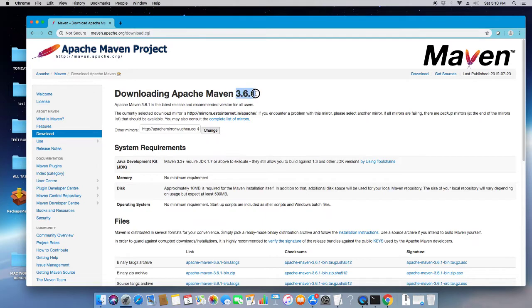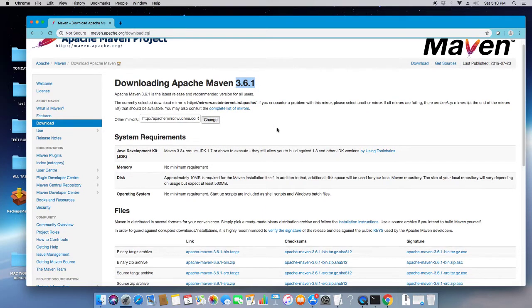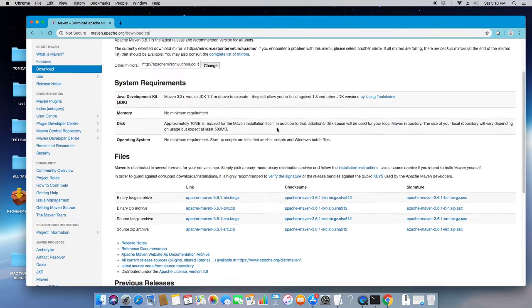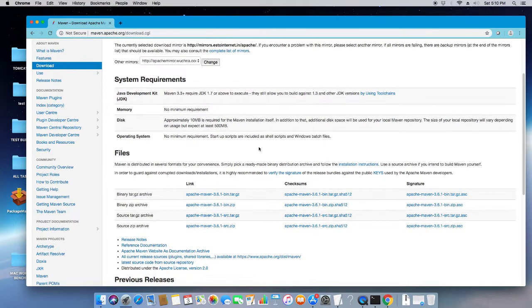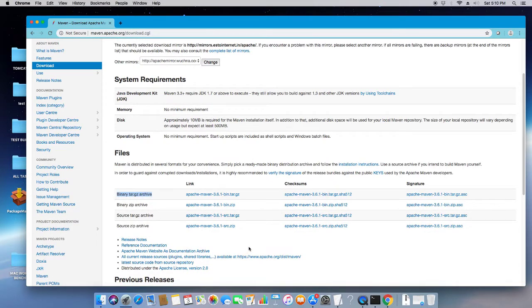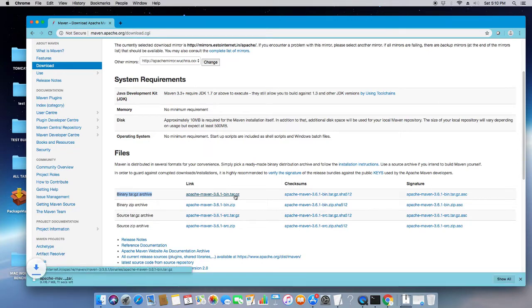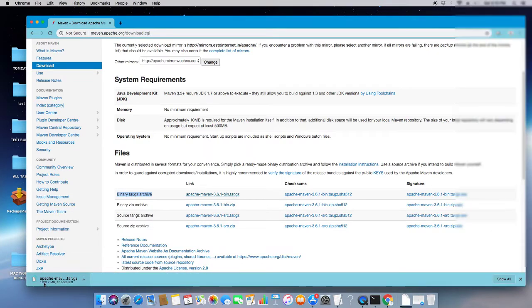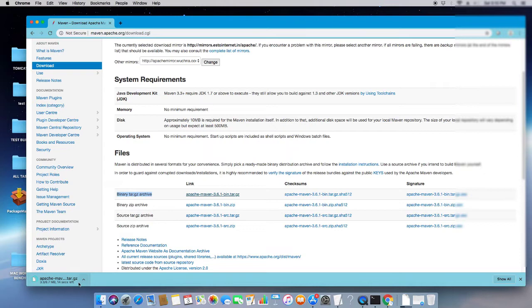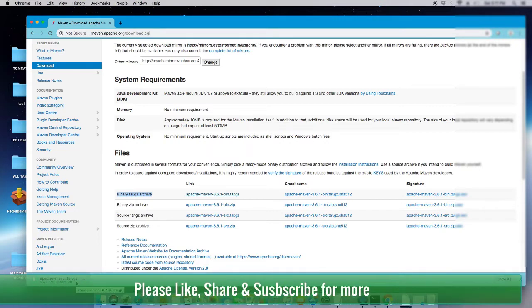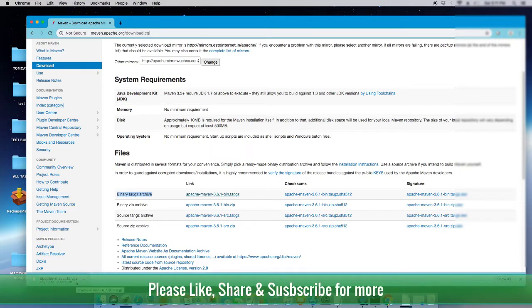Once you press enter, you will see this Maven page. This is the official download page of Maven. Here you can get different versions of Maven. Right now we're going to download 3.6.1. Just scroll down and come here under the files section. There is a binary tar.gz archive. Just click on this link and the file will start downloading. It will take only one minute. In your case, it can take less or more time depending on the network speed.